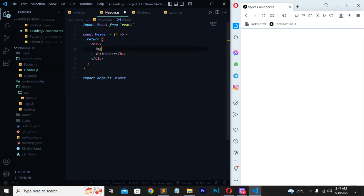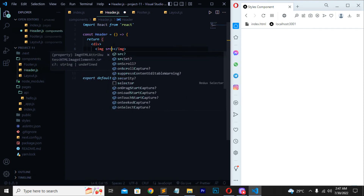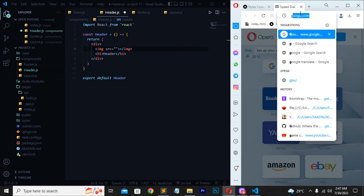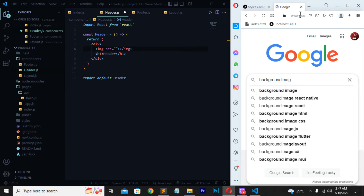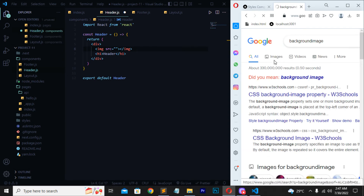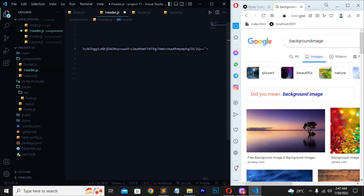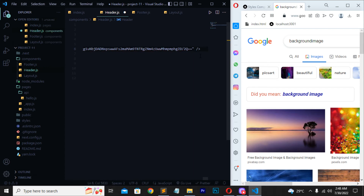To put an image on the page, add an image tag inside your div. In the image tag, define the src attribute with a URL. You can go to Google, search for any background image, right-click it, and copy the image address. Then paste that URL as the value of the src attribute. Close the tag properly and remove any extra characters.